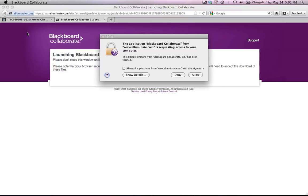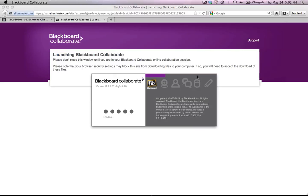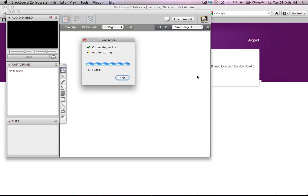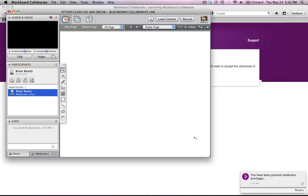Now I wait. As the file downloads, I get a little notice from my computer. It says the application Blackboard Collaborate is requesting access to your computer. I want to allow this because it's going to get access to my computer so that it can send audio to the speakers, grab audio from my microphone if I choose to speak, and capture video from my webcam if I choose to allow it. It might take up to a minute or two to do this, depending upon the speed of your connection. And there it is — I have opened the application.